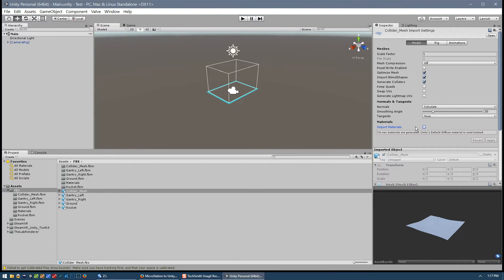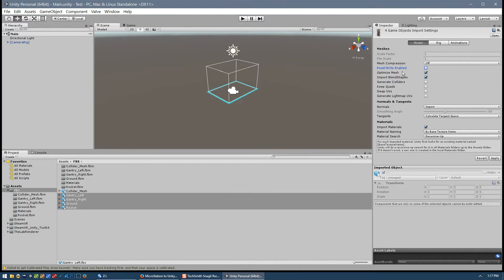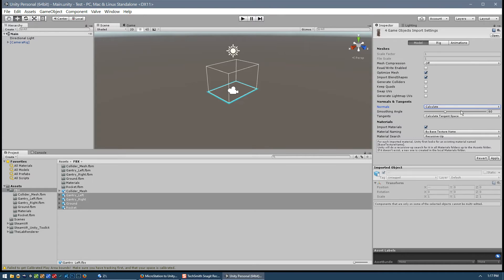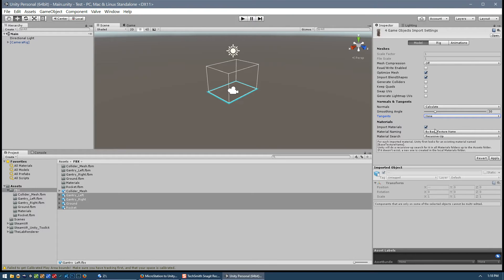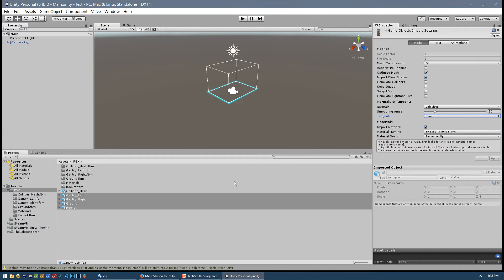For the rest of our geometry, we'll highlight that and go through similar settings: turn off read-write, and we definitely do not want to generate colliders for all of our geometry. We'll set the normals to calculate, set smoothing to 30 degrees, and set tangents to none. We do want to import the materials obviously for our real geometry. I'll press Apply - that should only take a few moments.